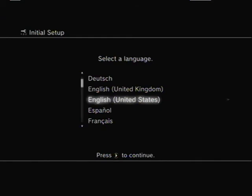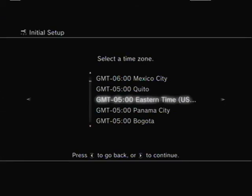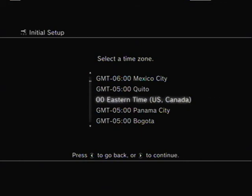Go ahead and choose your language, preferably English most likely. Go ahead and choose your own time zone.